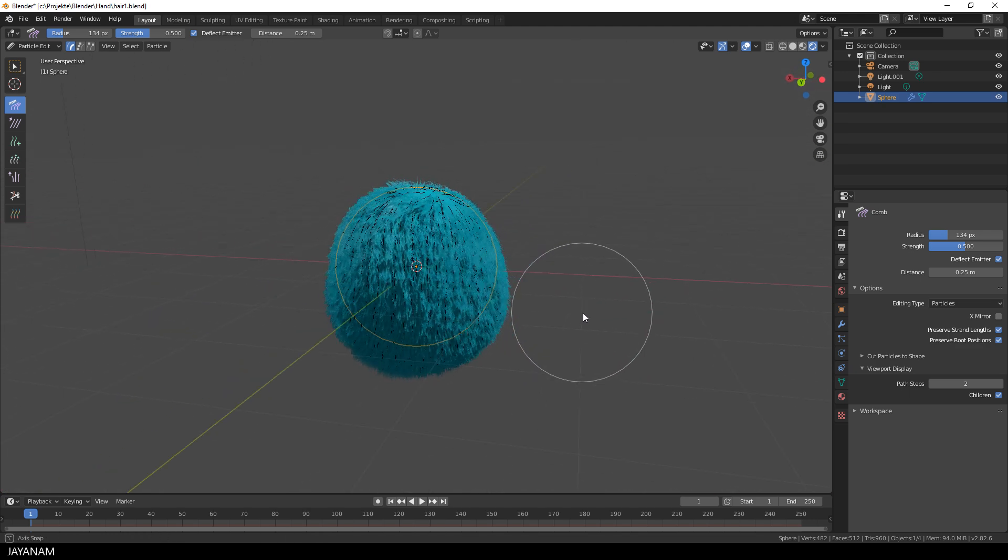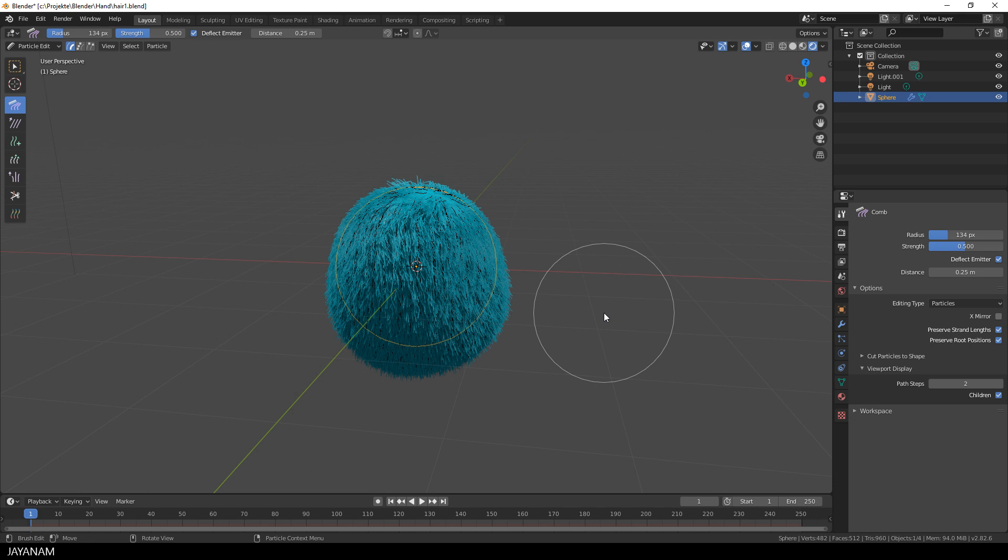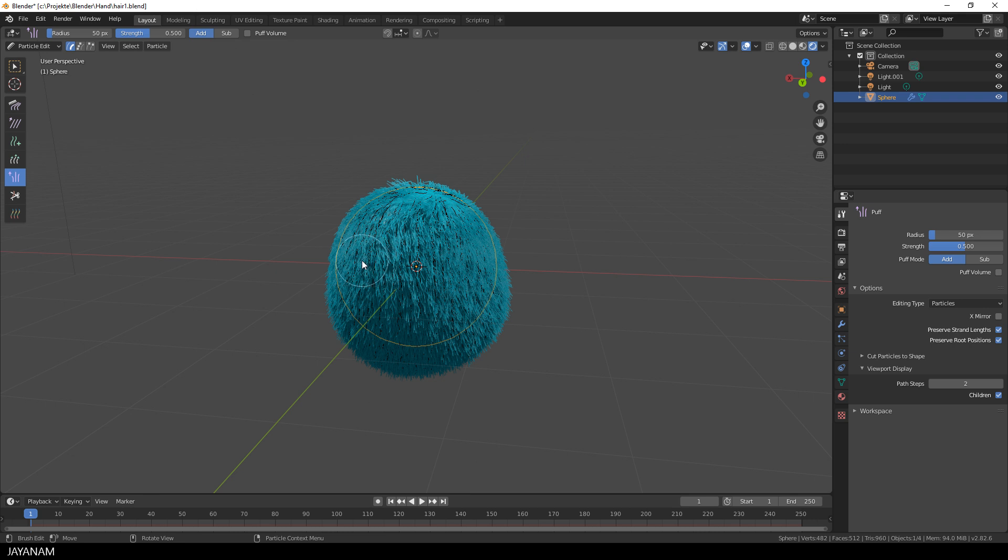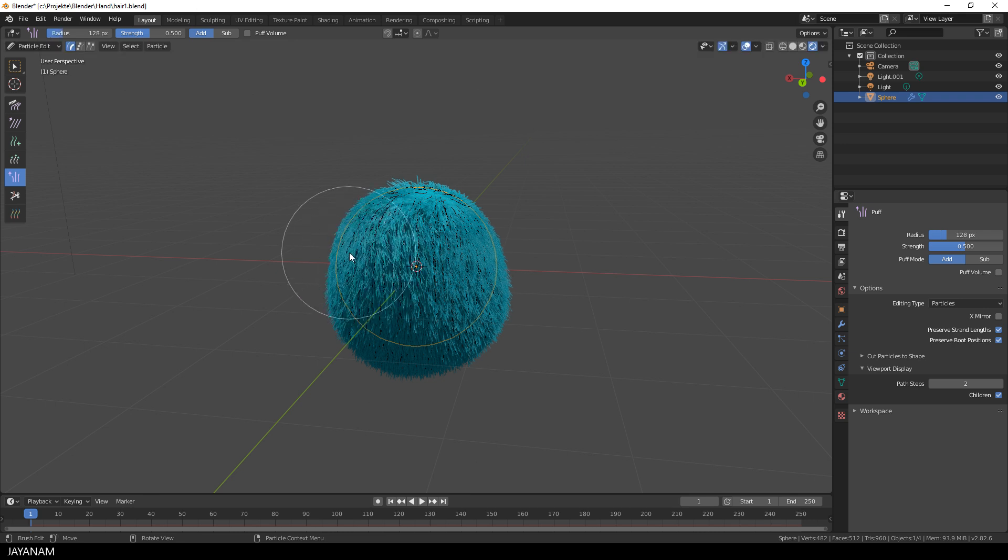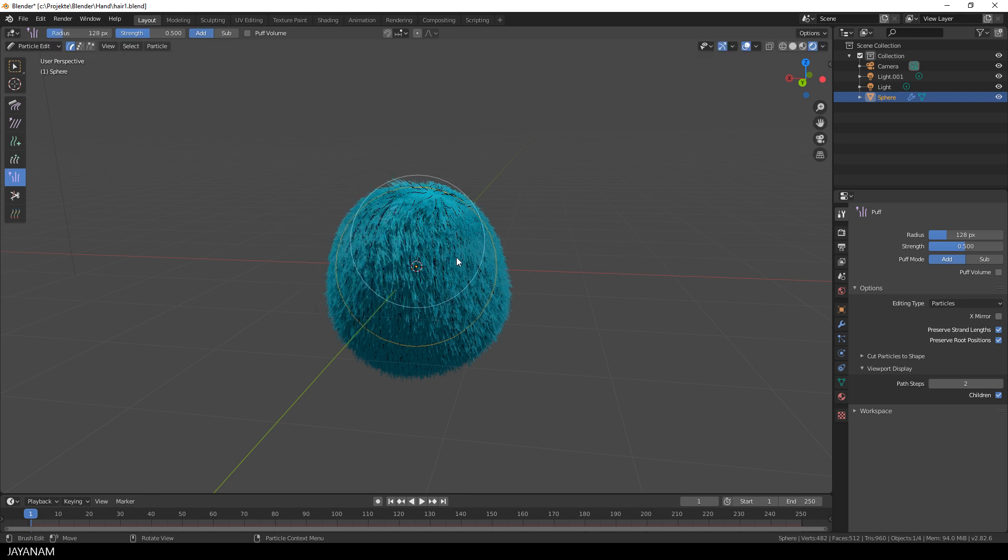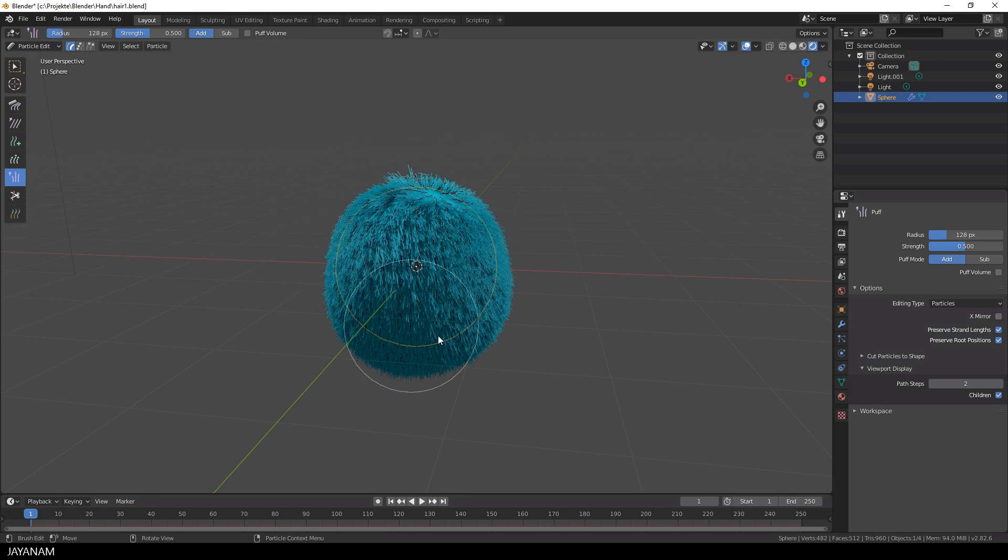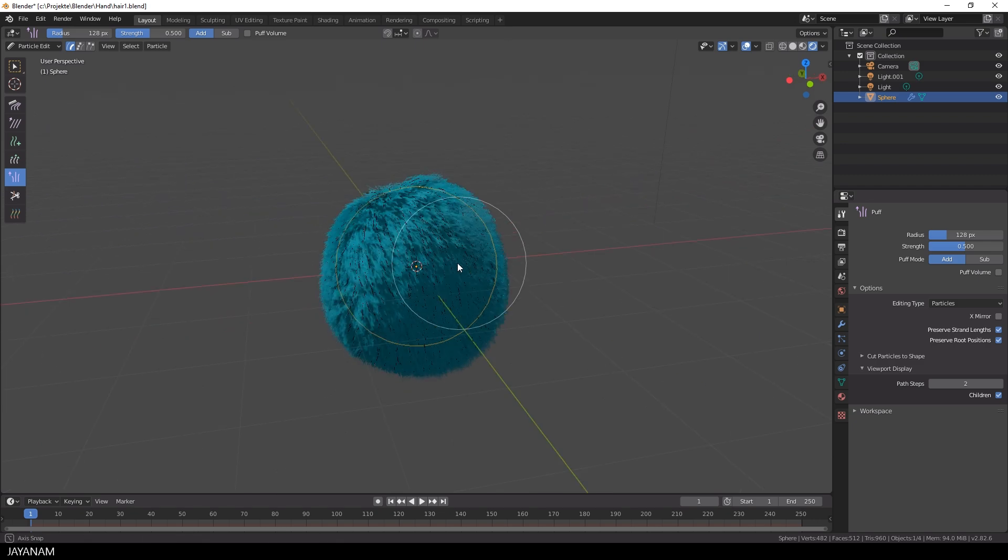Okay now I'm combing this but if it looks a bit too flat you can select the puff brush, increase the brush size a bit by pressing the F key and click here and there to make it look a bit more puffy.